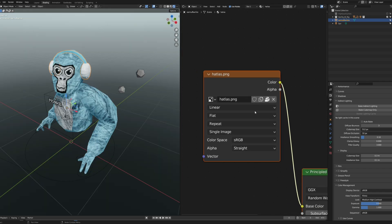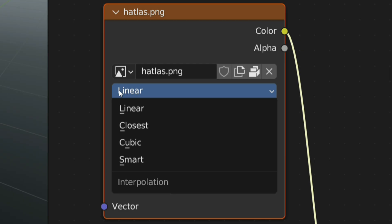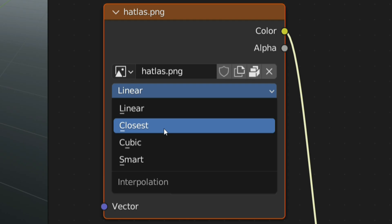If you want an extra pixelated gorilla tag look on the cosmetic, change this from linear to closest.